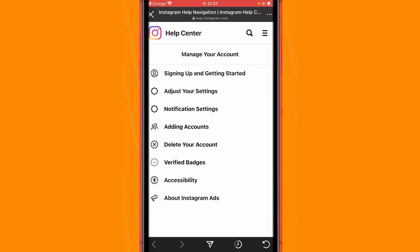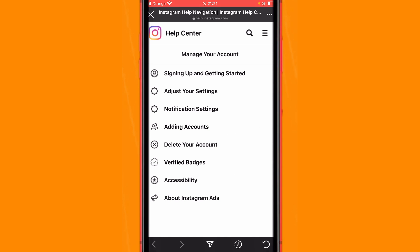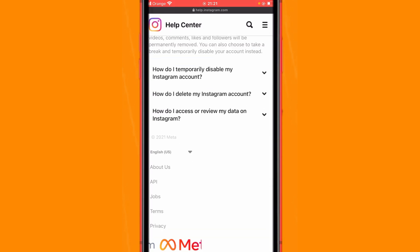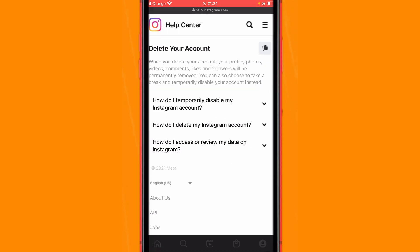Here you will see a few different options — you want to click Delete Your Account. Don't worry, you are not going to delete it permanently, just temporarily. After that you will see three different options; you want to click on the second option.